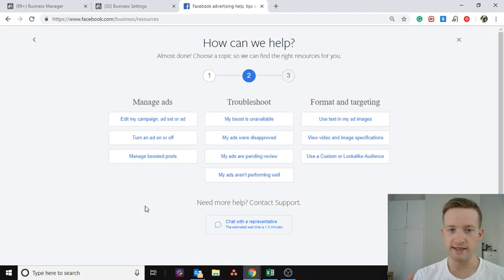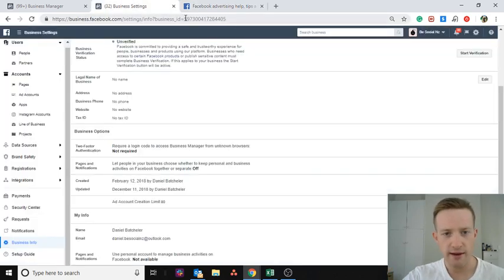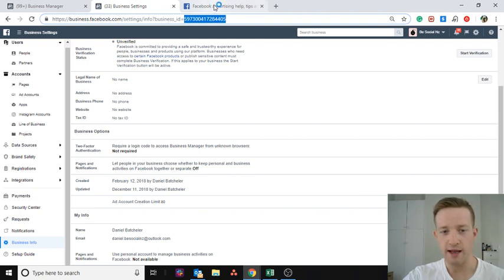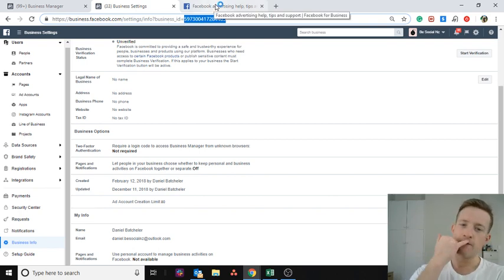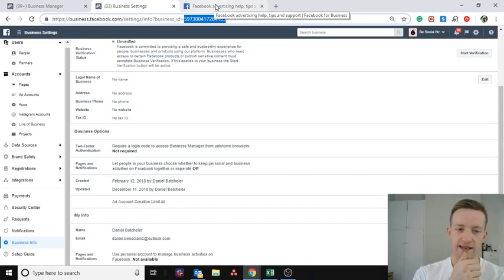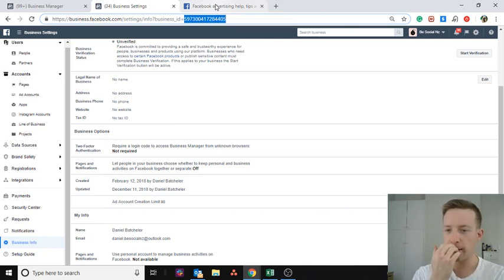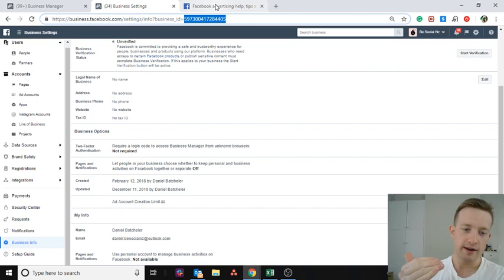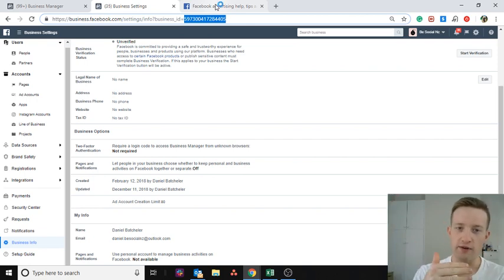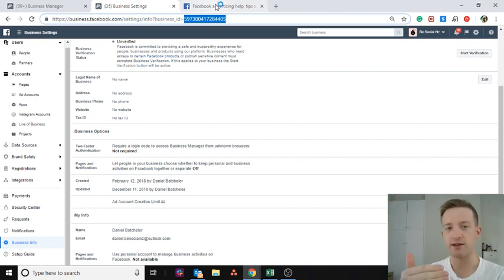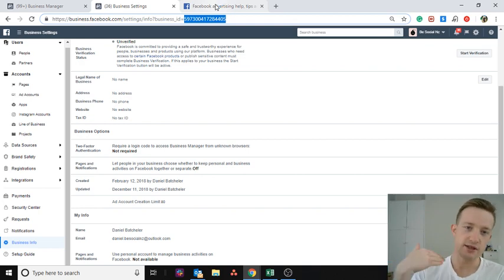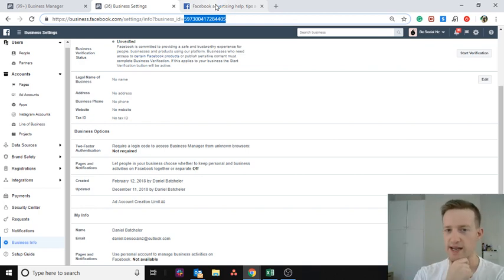They're going to ask for your Business Manager account number, which is the number up in the URL at the top. Send them that number and they'll clarify things. They're either going to say 'okay, we'll increase your limit from two to five,' or if you're already at five, they'll say you need to run ads on all five accounts for at least a week, and then the Facebook system will naturally increase your ad account creation limit.